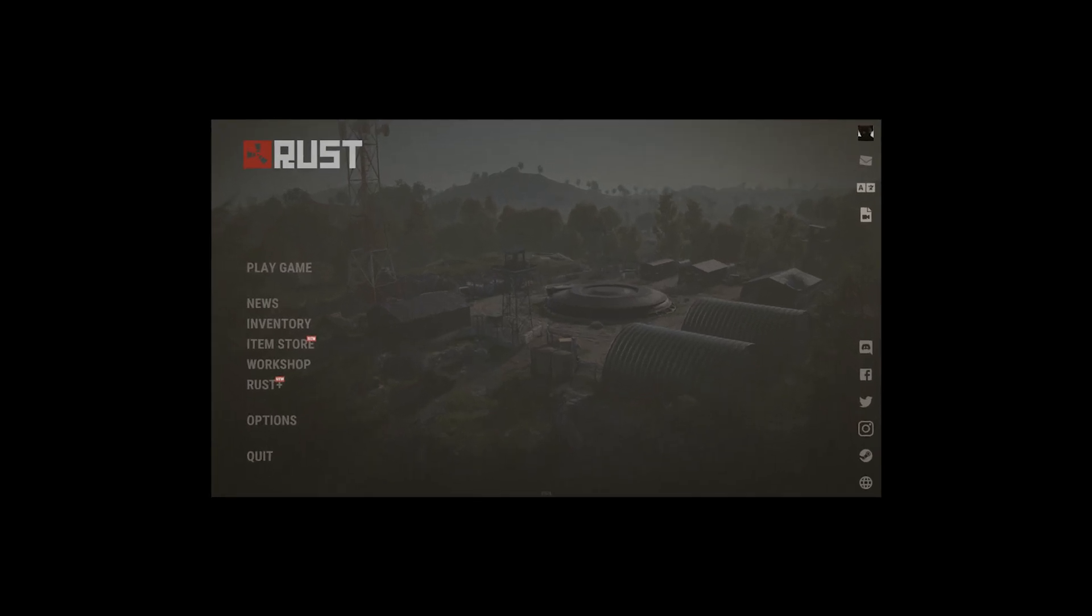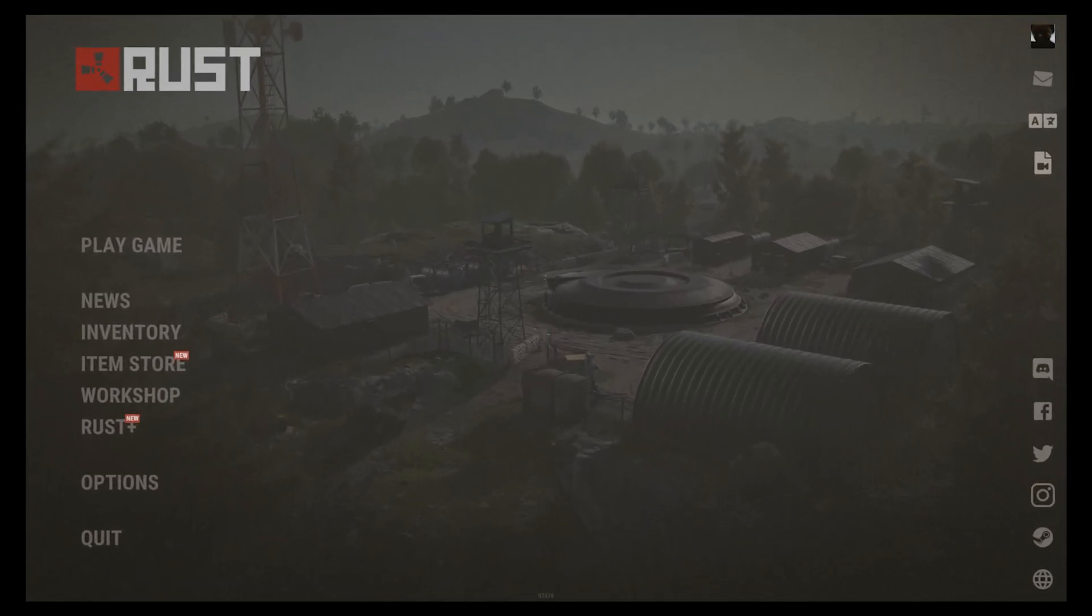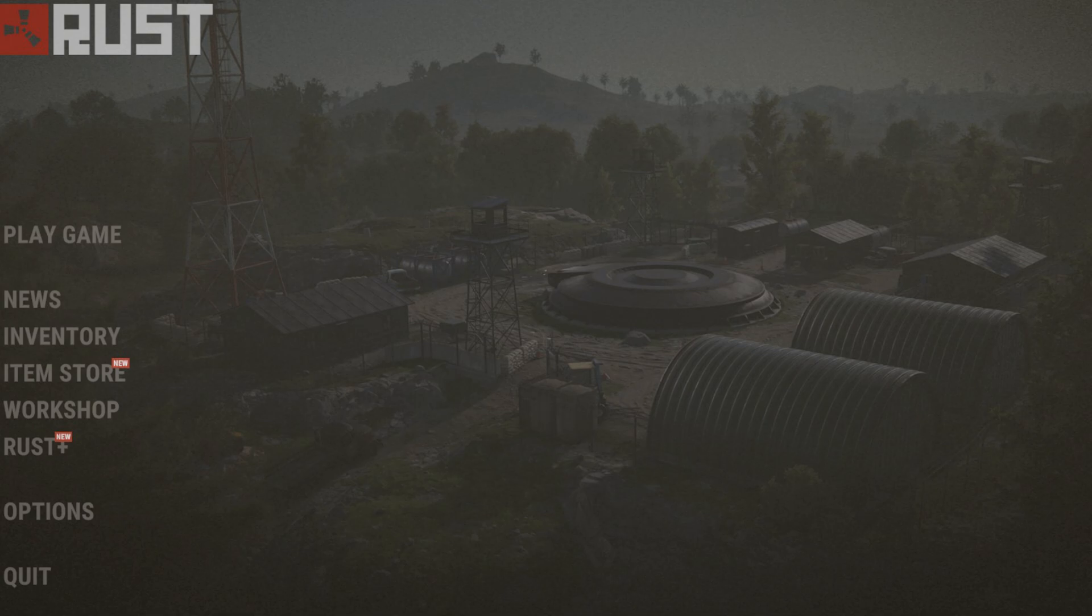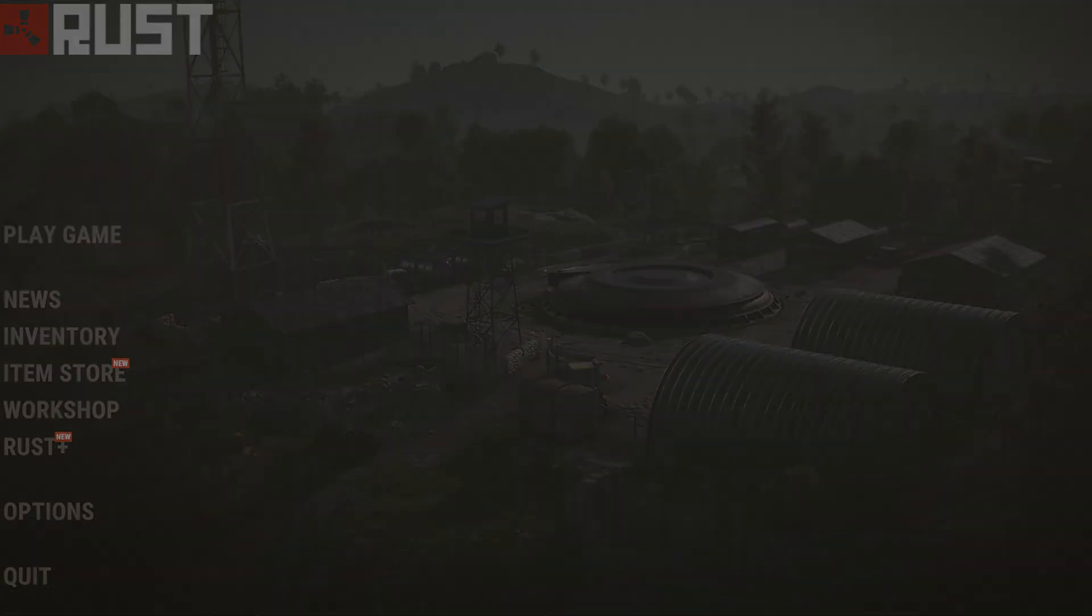Hello everybody and welcome back to another Rust tutorial video. Today we got a video that's a little bit different to the usual videos I like to create. This video is going to be going over how to create your own Rust server so that you can play locally on your own machine as well as let your friends join. I hope you enjoy this style of video and if you do make sure to leave a like and a comment below, but alright let's jump into it shall we.